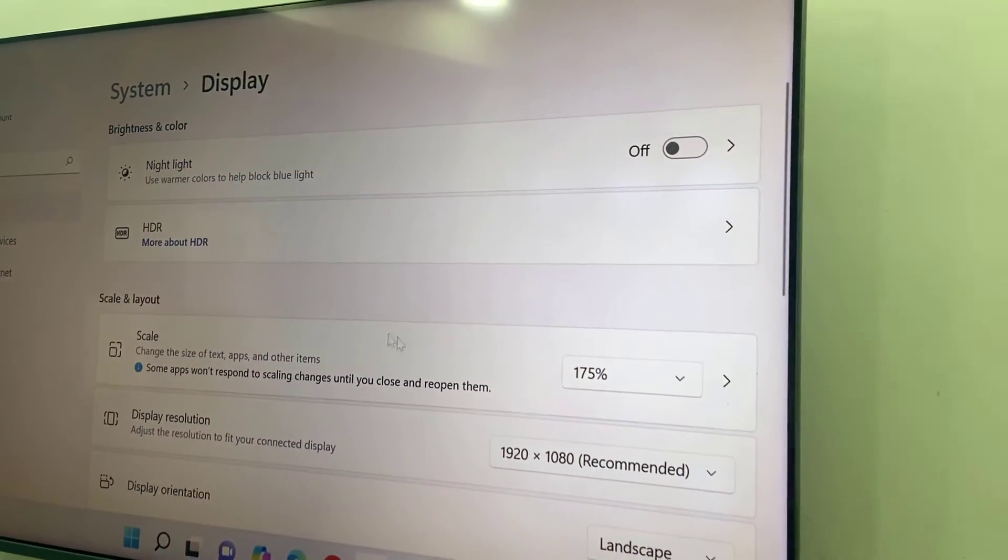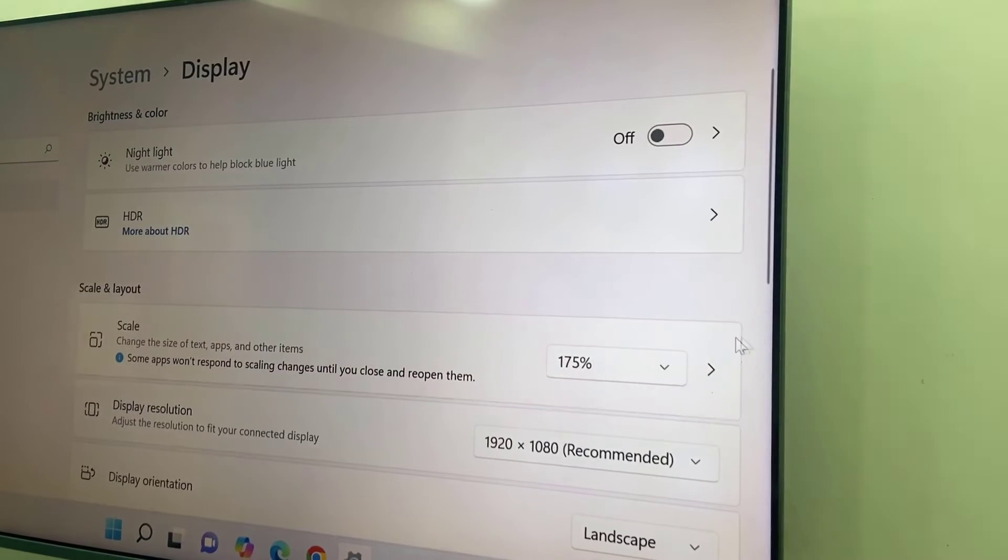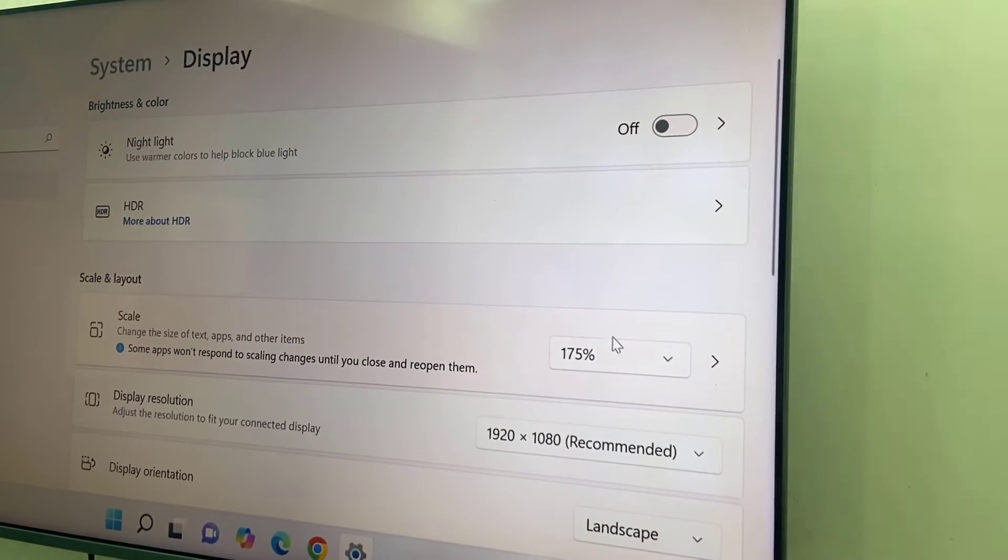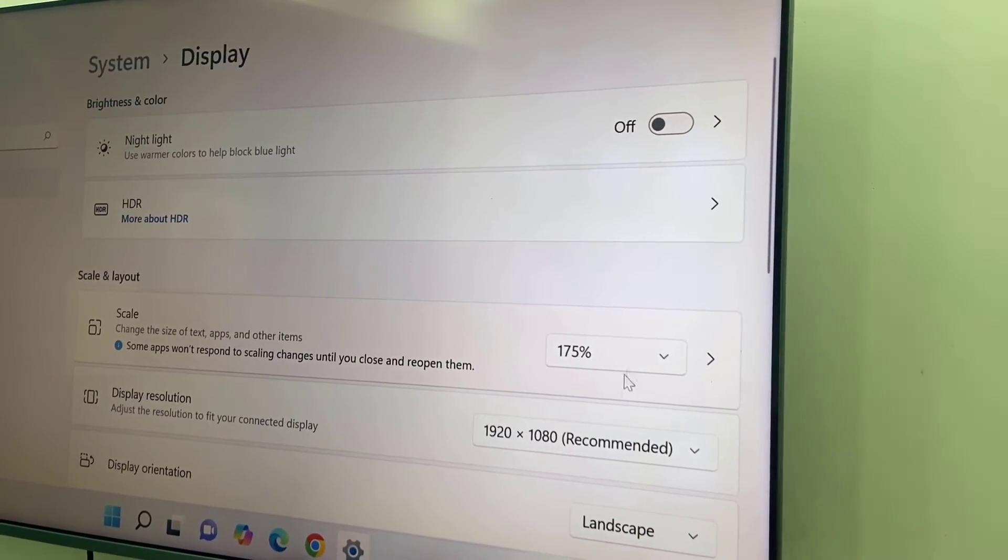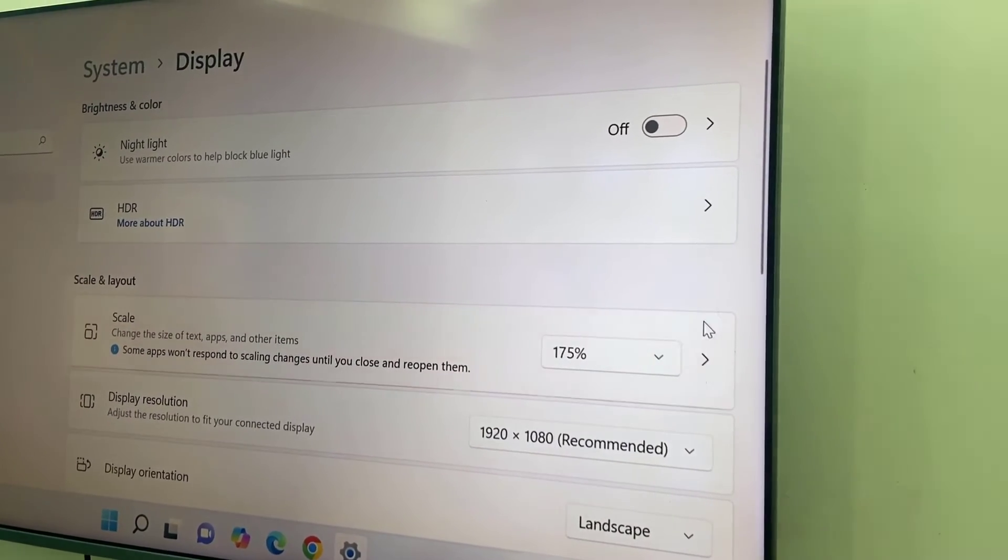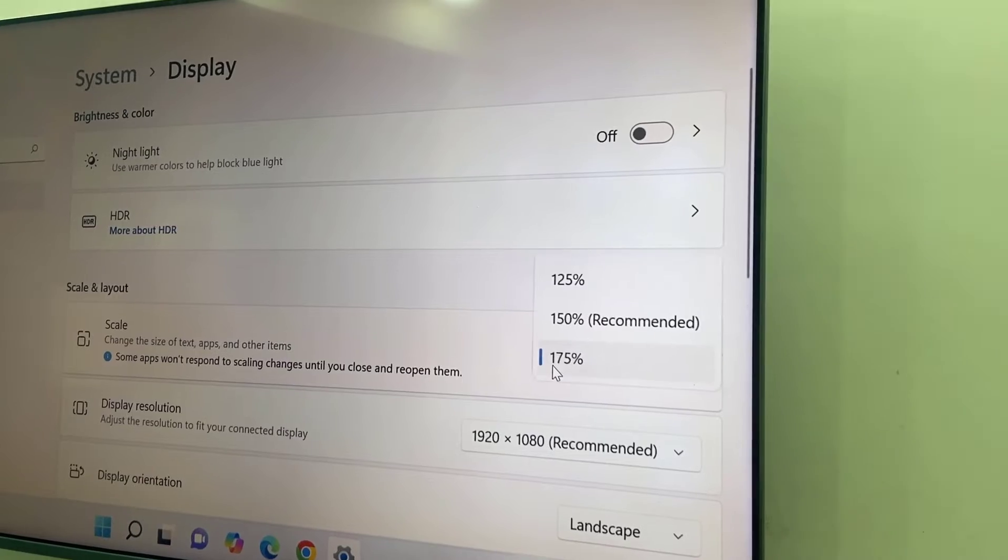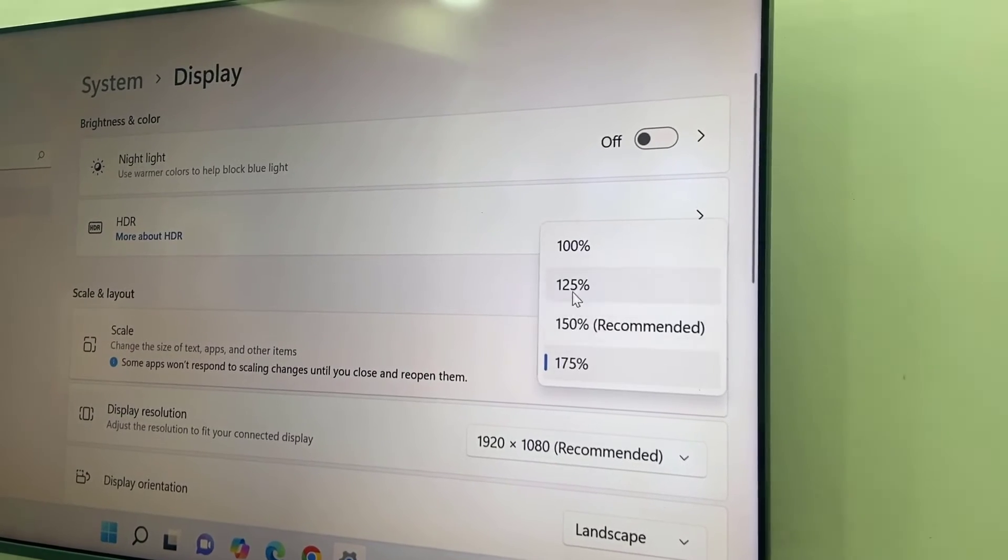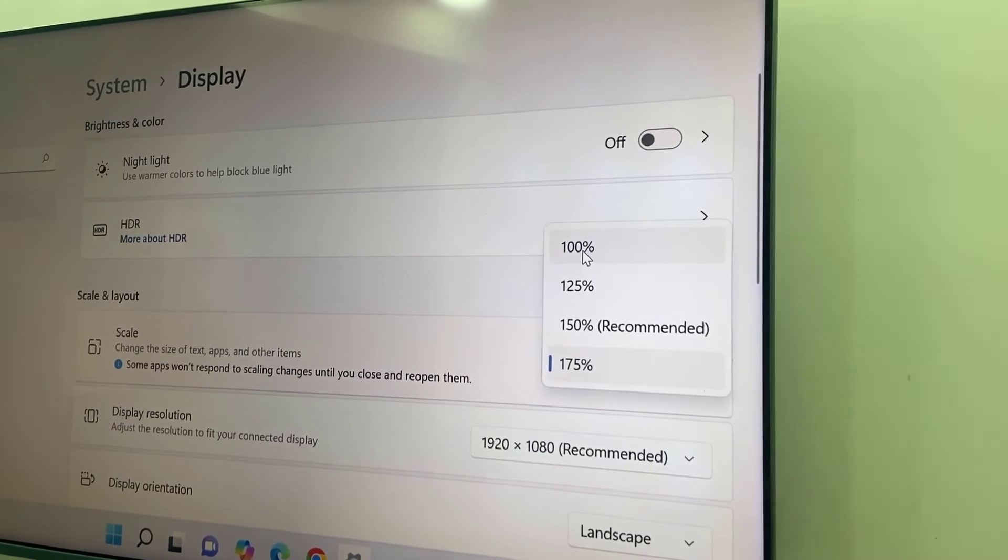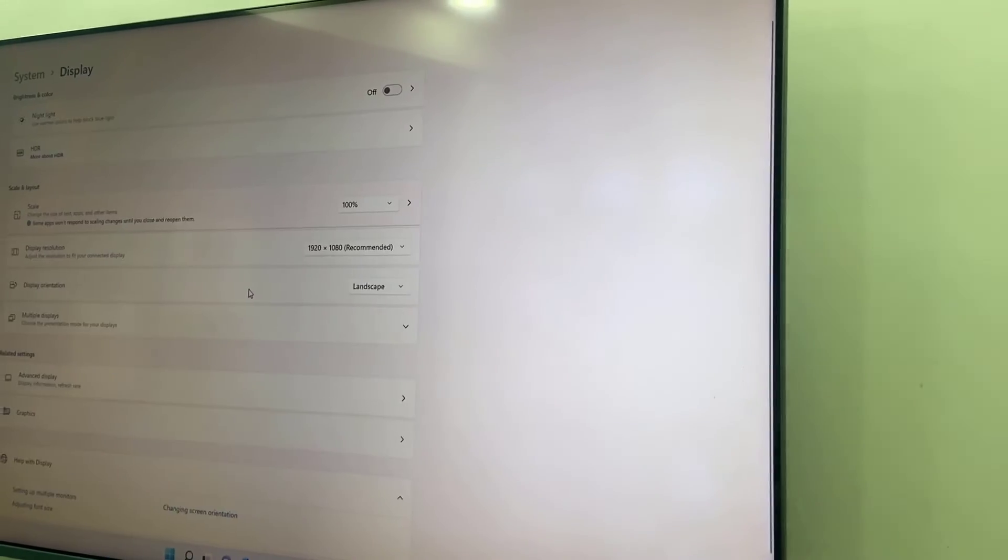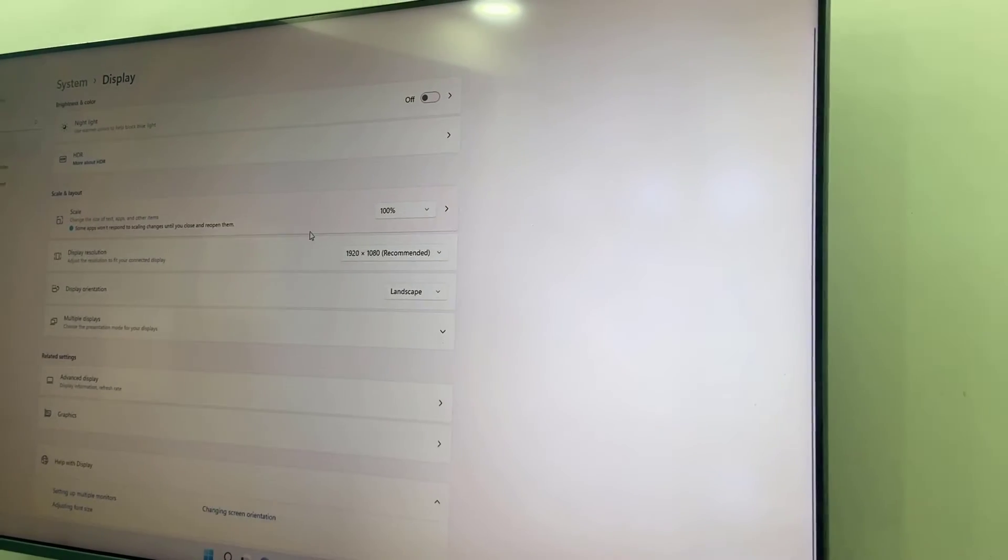After this, let's click on keep changes. Here you can see the scale is 175%, so I will choose 100%. Choose the 100% and that's it.